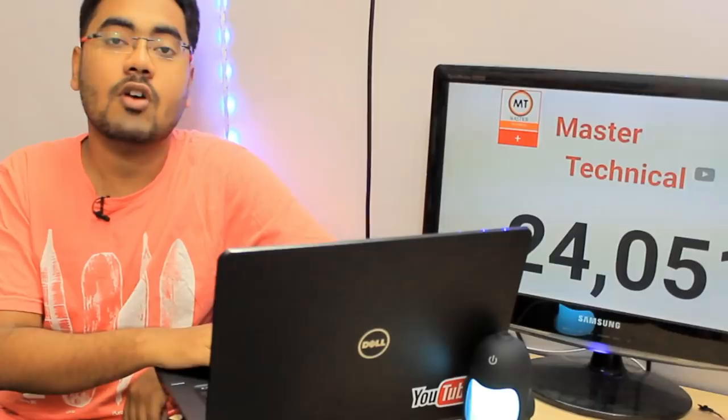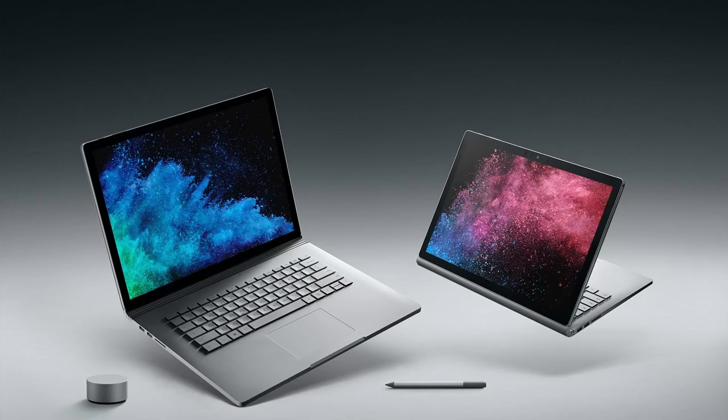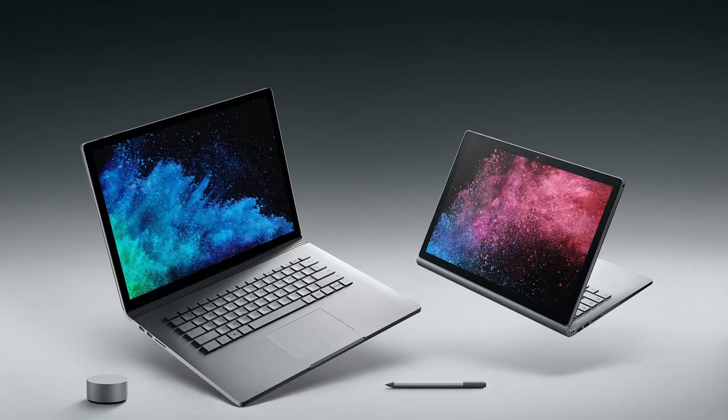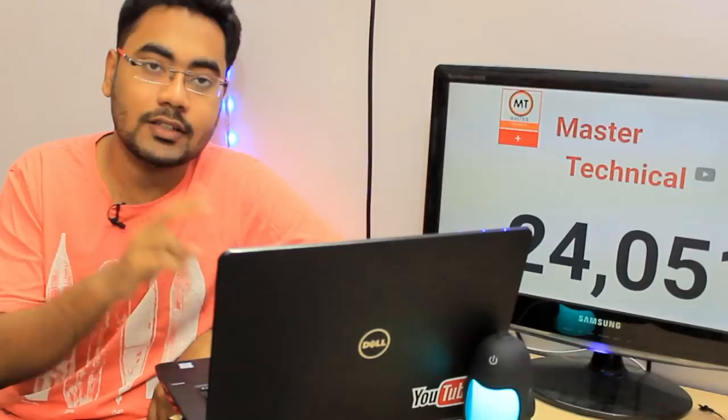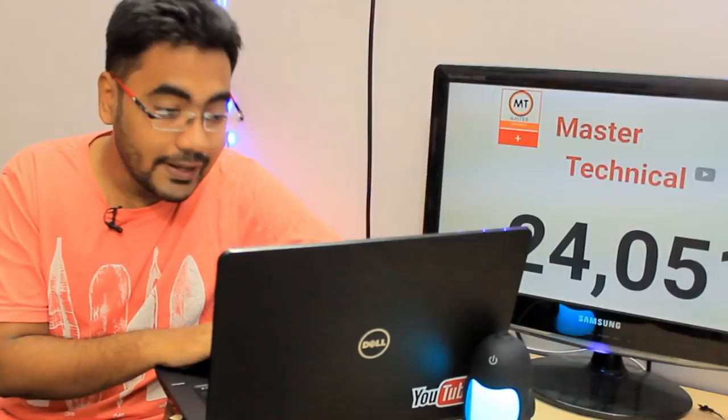The next news is Microsoft Surface Book 2. This is a laptop with a flippable touchscreen from Microsoft. They released this last year, but now they are launching it in India. It is confirmed that there are two models - 13-inch and 15-inch.